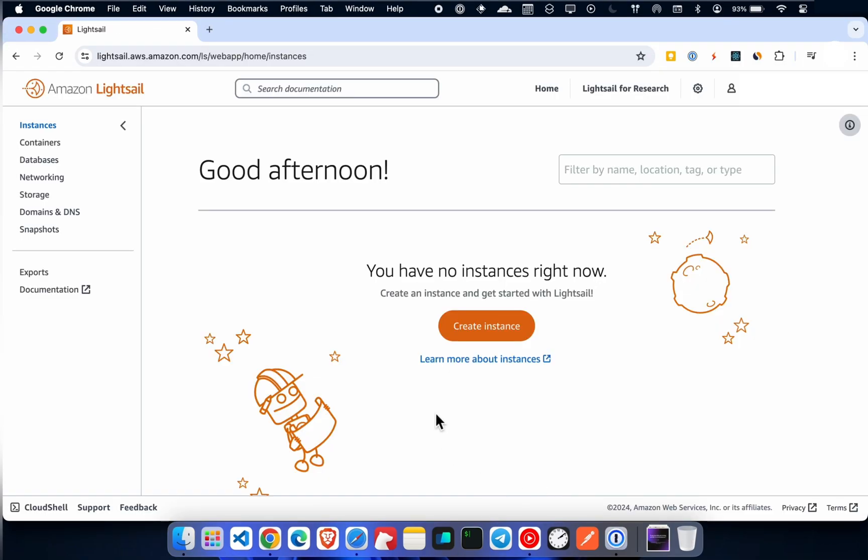After signing up, you will see the homepage. Now create an instance.